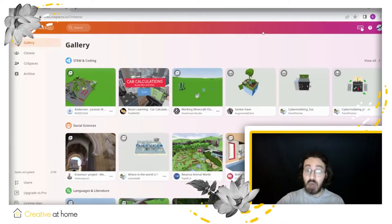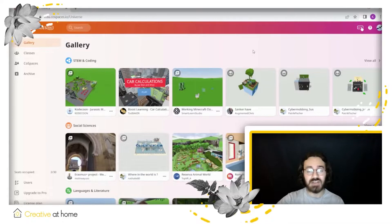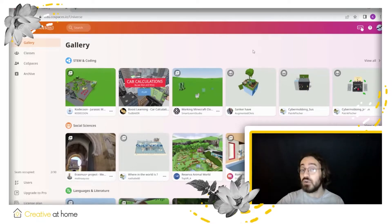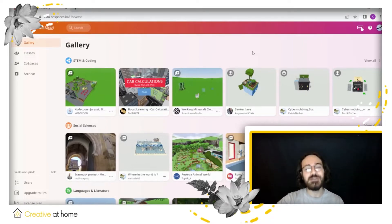So how about we dive in and see together the features that Cospaces has to offer. As you can see right now in the Cospaces main website, the first section you'll be able to see is the gallery. The gallery holds the projects from other Cospaces members from around the world, so feel free to explore it to your liking.